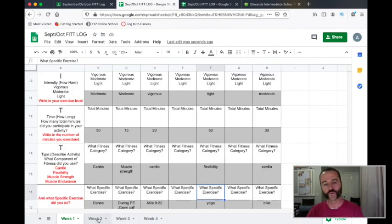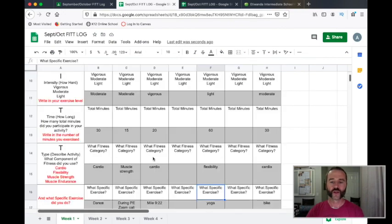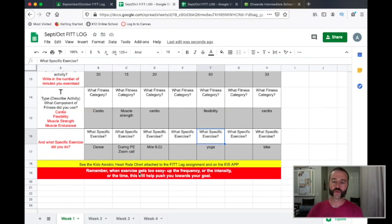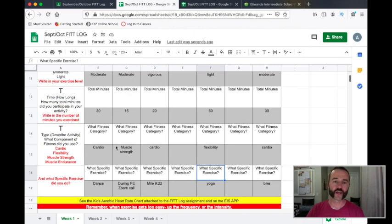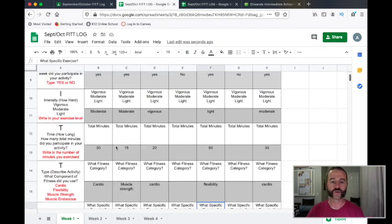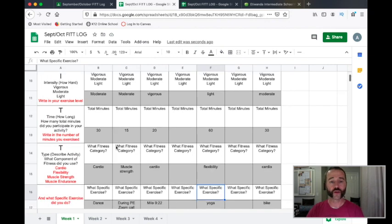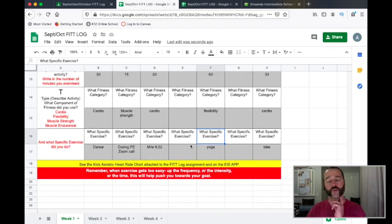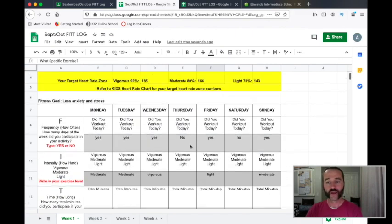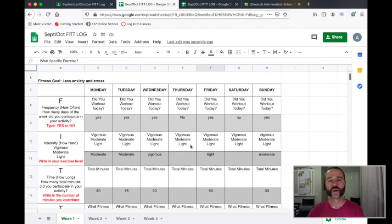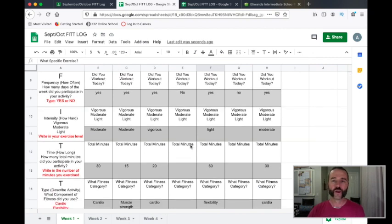So her week one is now done. She would move on and do the same thing for week two, and so on. Remember, when exercise is too easy, up the frequency, the intensity, or the time. Frequency — how often do you do it? Intensity — how hard are you doing it? Time — how long are you doing it? If your heart's just not getting up into that 70, 80, 90% range, you're going to have to change one of those things.